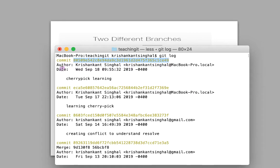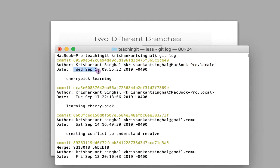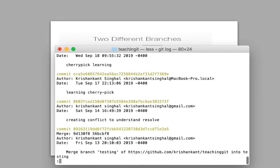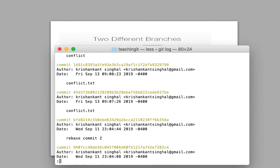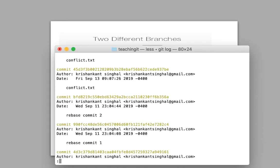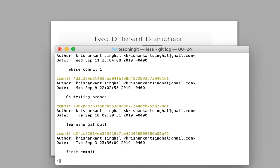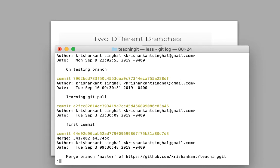By default, if you don't give any option, git log shows the commit hash, the author — which includes your username and email ID — the date on which the commit was done, and the commit message. It will show five or six commits and you can scroll to see more. This is just a basic simple command to see the history of commits, to get an idea of who made changes and what changes were done.